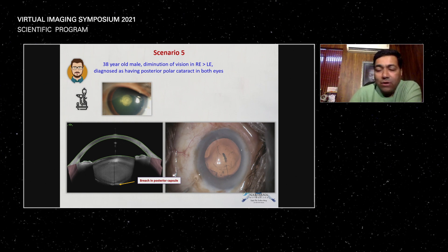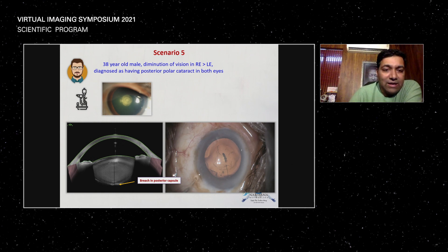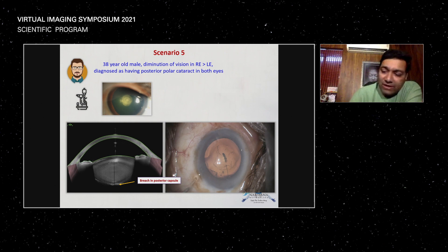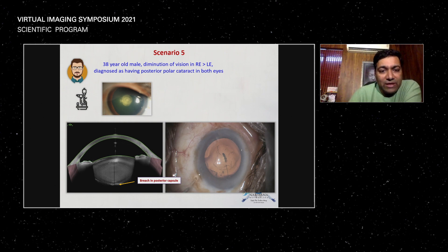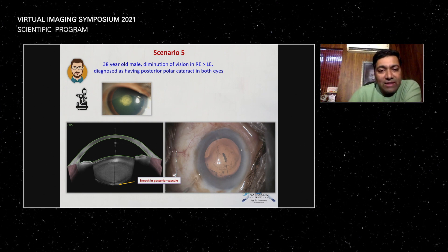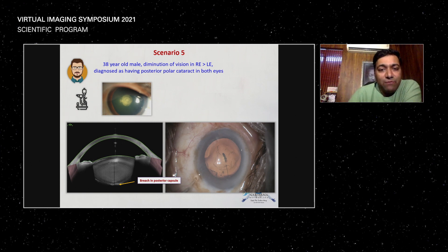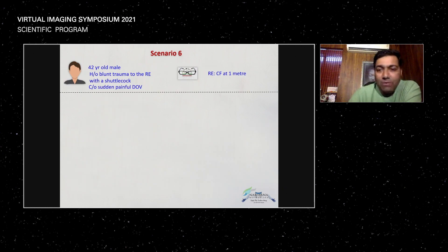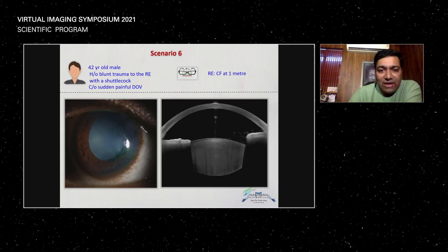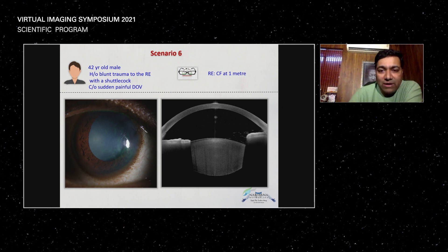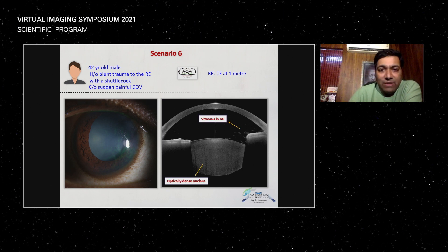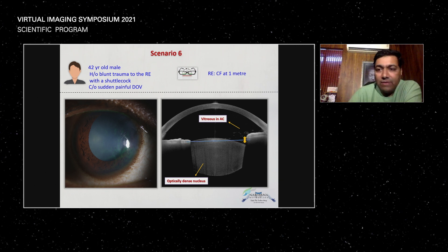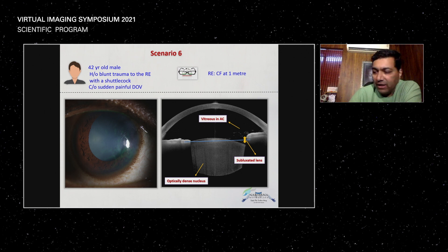This is a very useful tool because not all OCTs give you that exact measurement of your posterior capsule, especially its integrity. The previous case showed a completely healthy posterior capsule. This one has a breach, which means that even before surgery, the patient was informed about this kind of scenario. This is a subluxated blunt trauma case — you can see the vitreous there, which can be explained to the patient, along with the optically dense nucleus seen on the measurement.